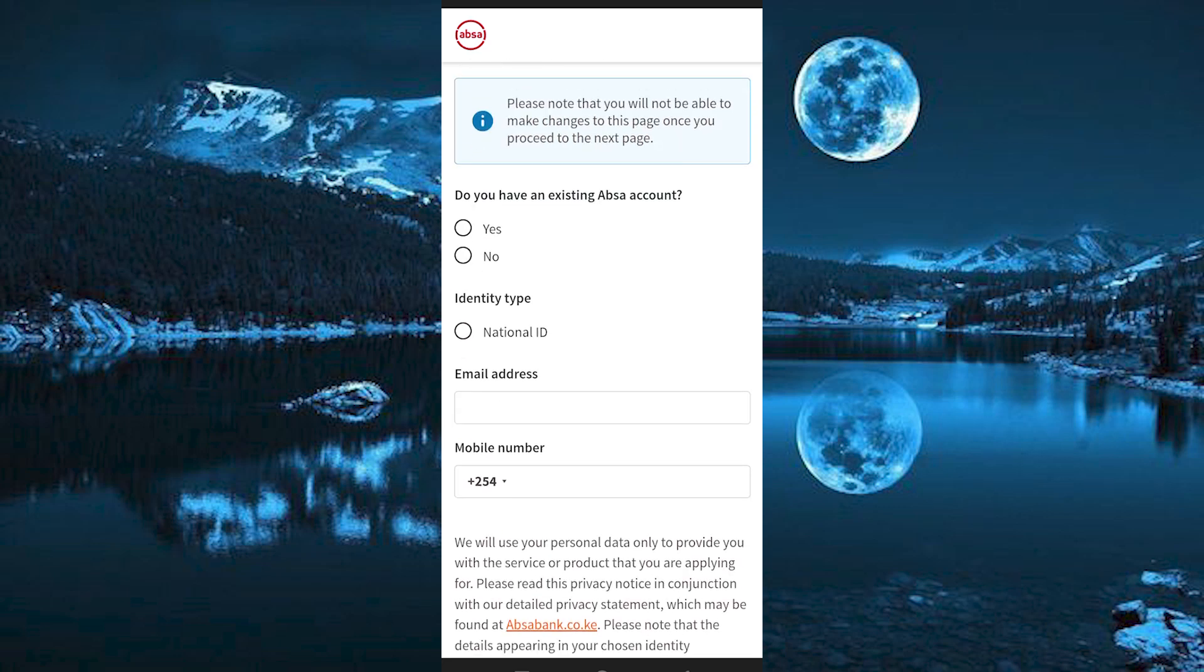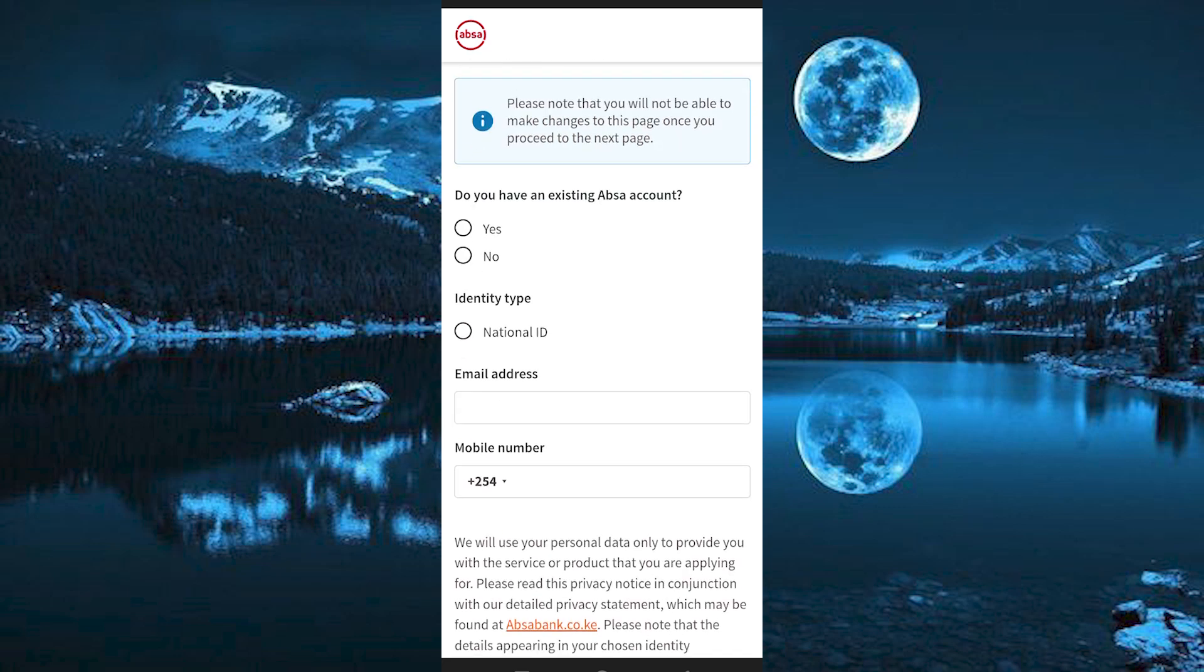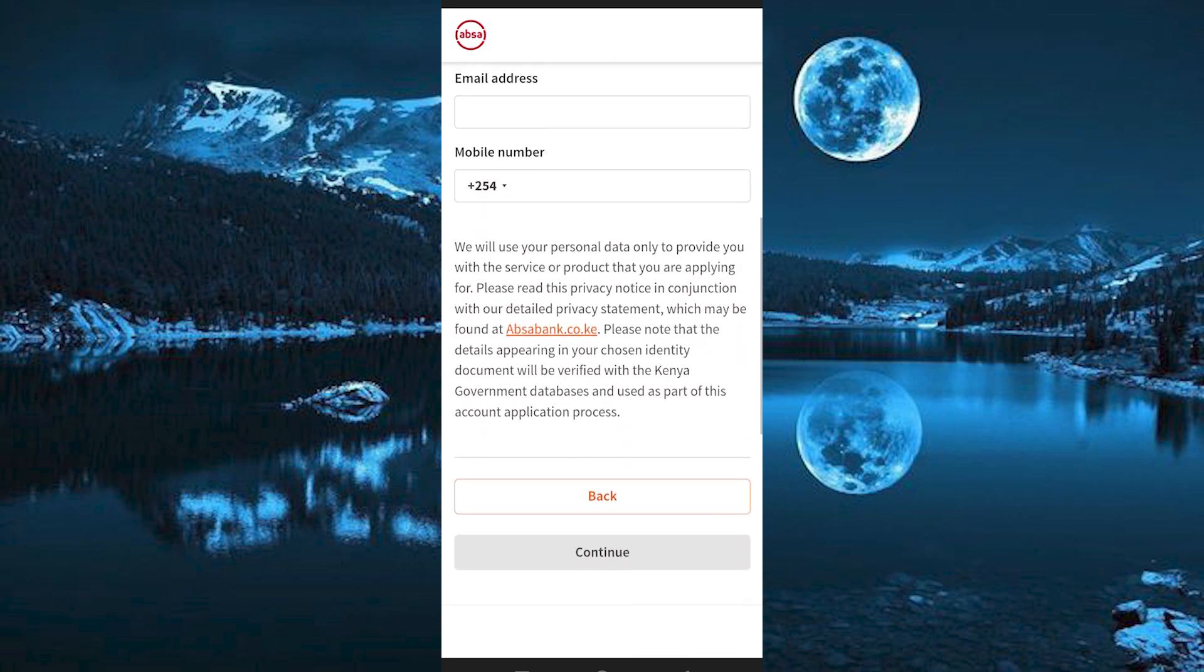Do you have an existing ABSA account? Once done, click on Continue right here. You should be done thereafter after following the remaining simple steps.